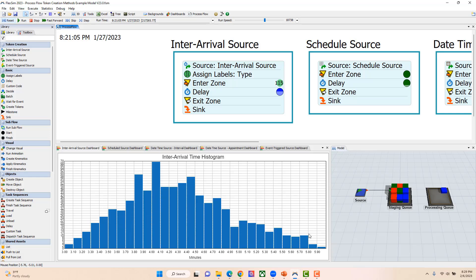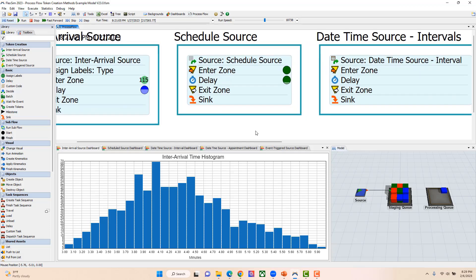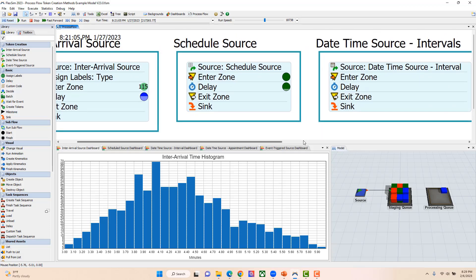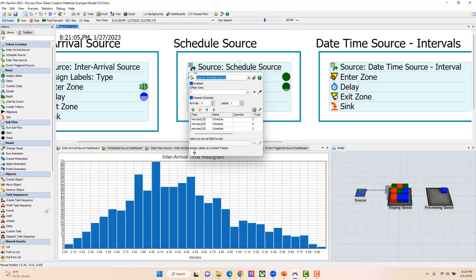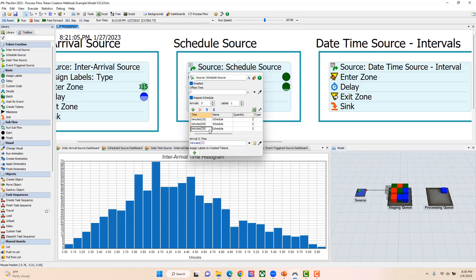So that's our inter-arrival source that handles the time between arrivals. The next source available is called our scheduled source. A scheduled source allows you to specify a time and a quantity of tokens that will arrive at that given time. In this case, I have at 10 minutes two items arrive, at 20 minutes two items arrive, and at 30 minutes two items arrive.